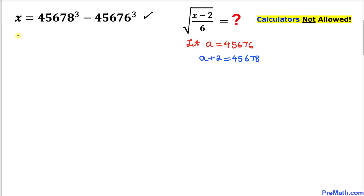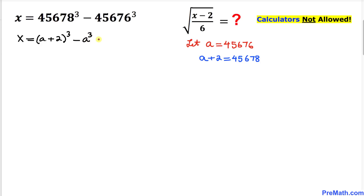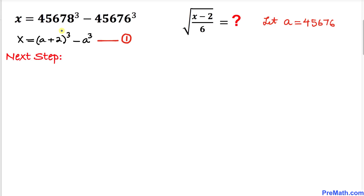Therefore we can write this equation as x equals (a plus two) to the power of three minus a to the power of three. Let me call this equation number one.